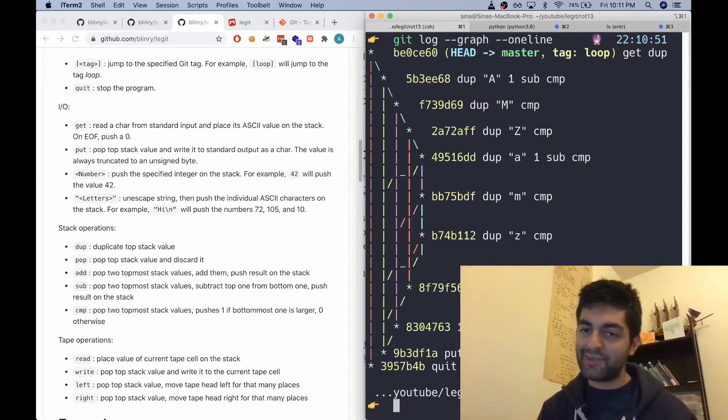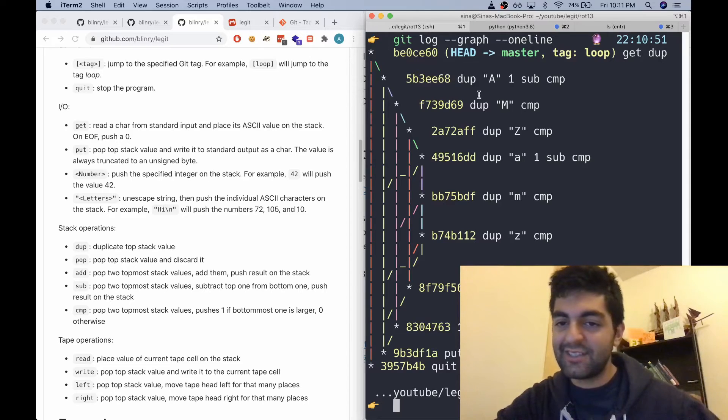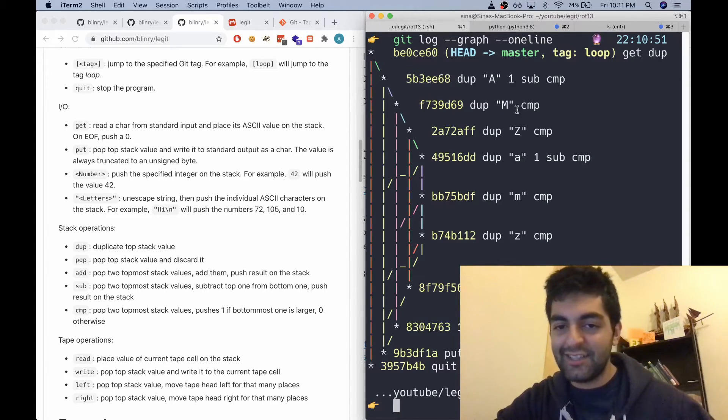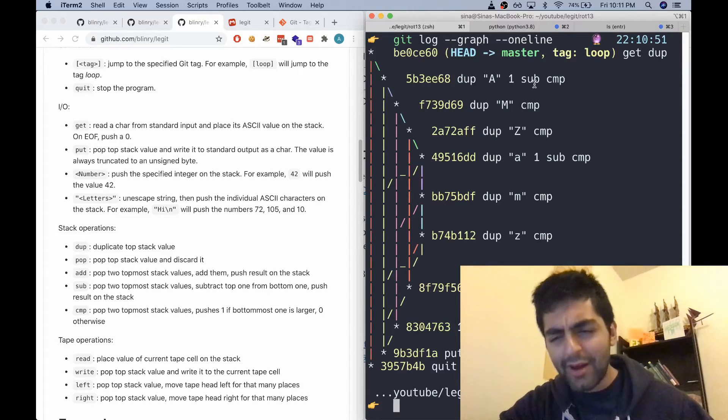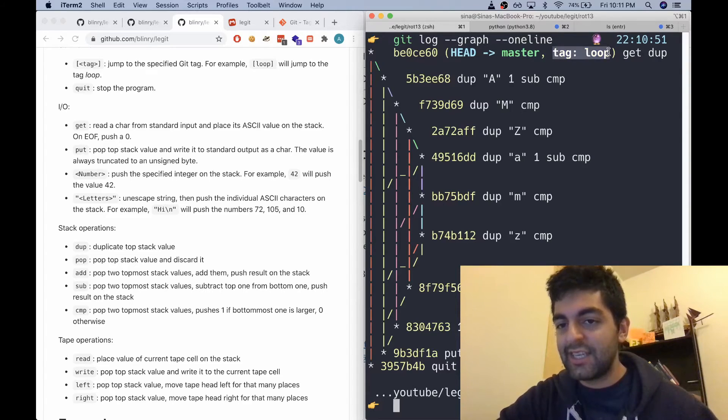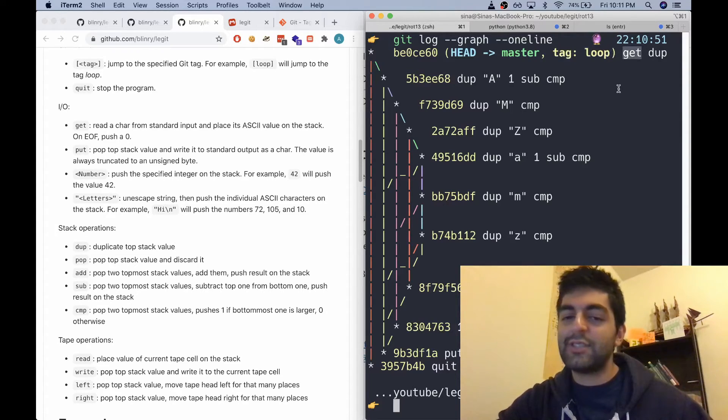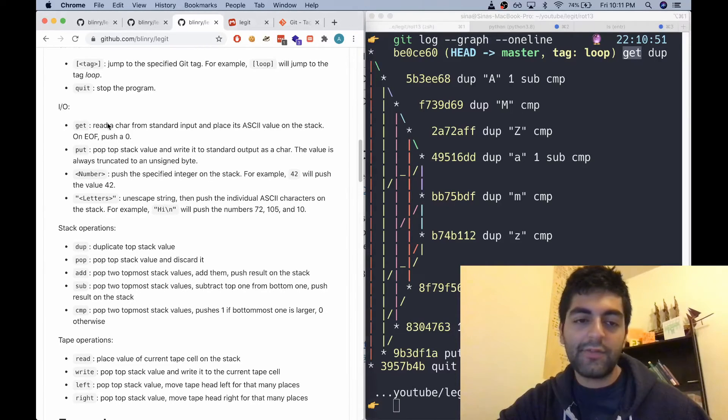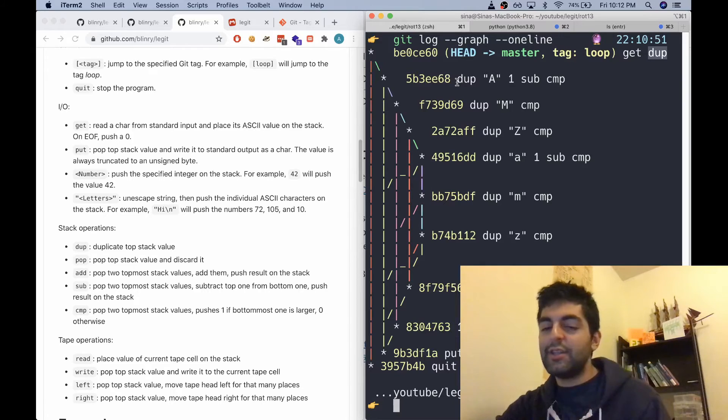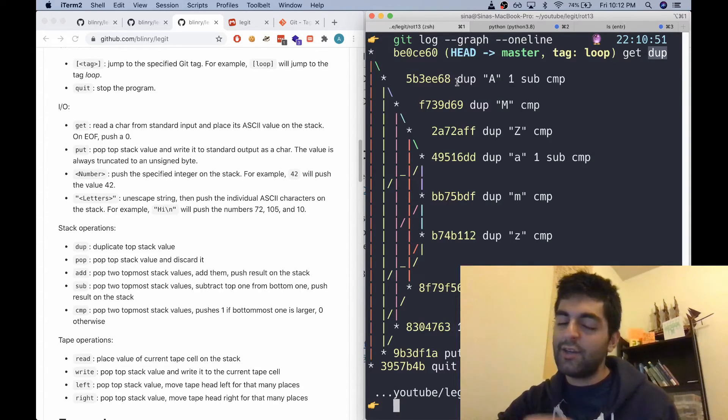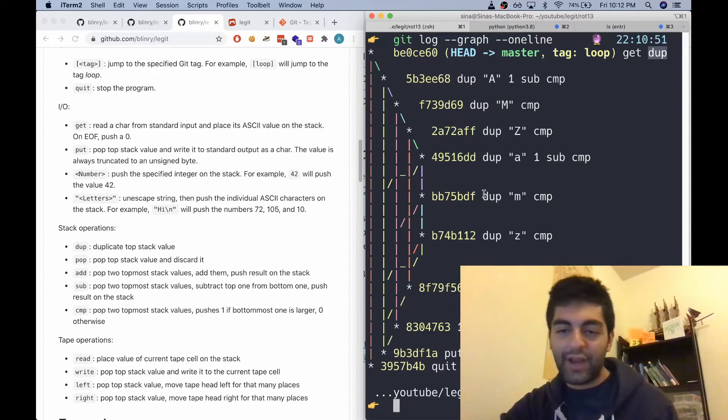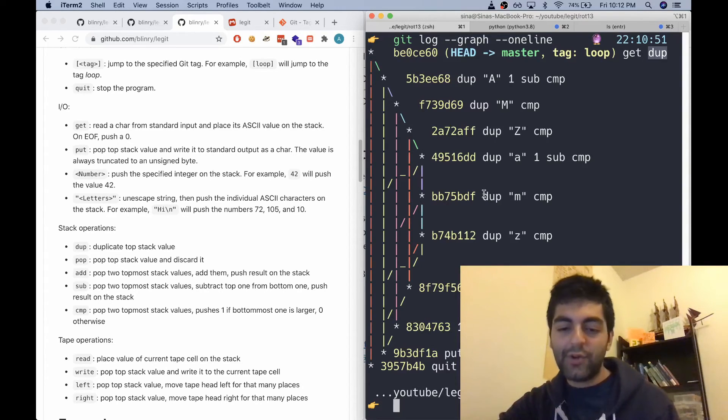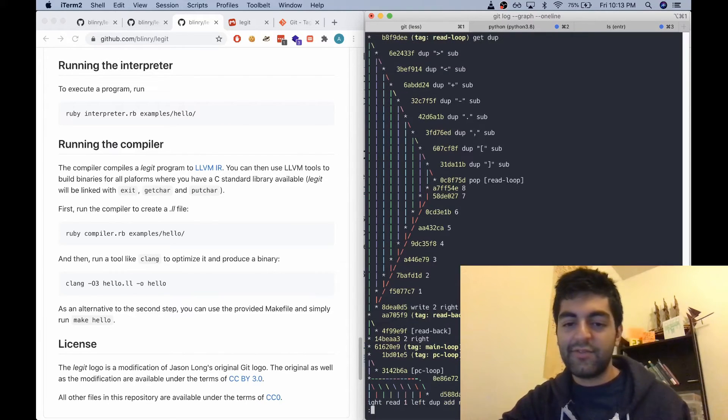And the creator of the language here has created a Legit program that does ROT13 encoding, which basically just starts here at the loop and then uses the get command to get a character from the standard input. And basically based on the number of the character in ASCII, it chooses the proper branch to encode it.